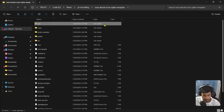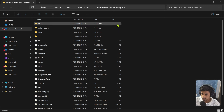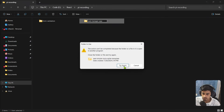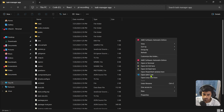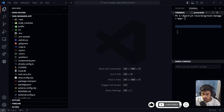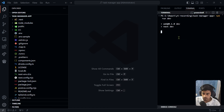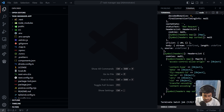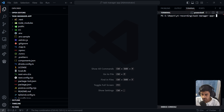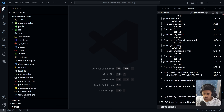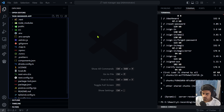Before deploying to Vercel, we need to add environment variables — without them the build will fail. Go to your .env file, copy all the env variables, and paste them into Vercel's environment variables section. Then deploy. There is one issue: the hostname variable needs to be updated to the deployed URL after we get it — we'll handle that after deployment.